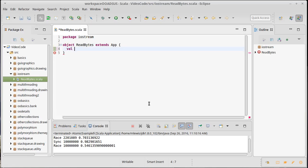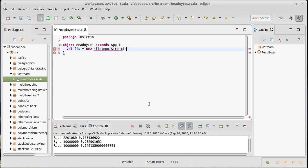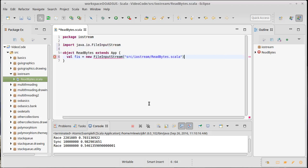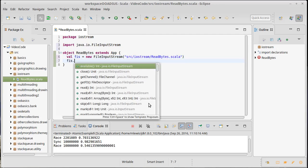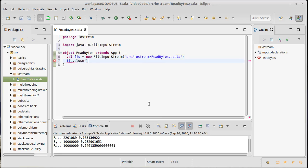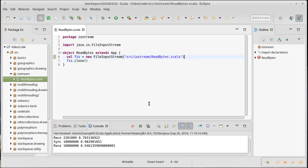What I want to do is create a FileInputStream. So fis is a new FileInputStream, and I could have it take command line arguments, but I'm running this here inside of Eclipse so I'm actually going to have this program read itself. All of my source files are in the src directory inside of the package, and then ReadBytes.scala is the name of the file. That should create a FileInputStream. We need to import it.